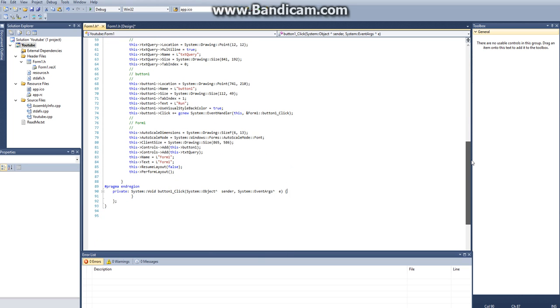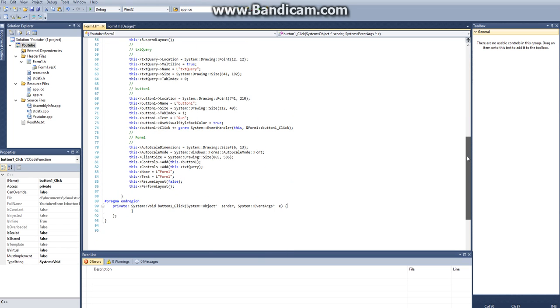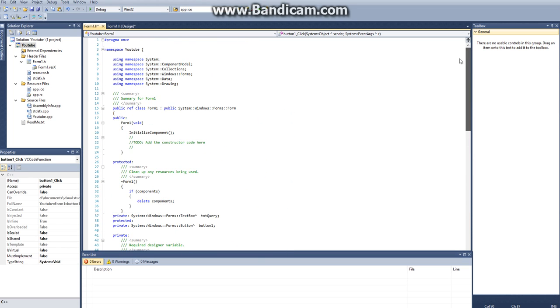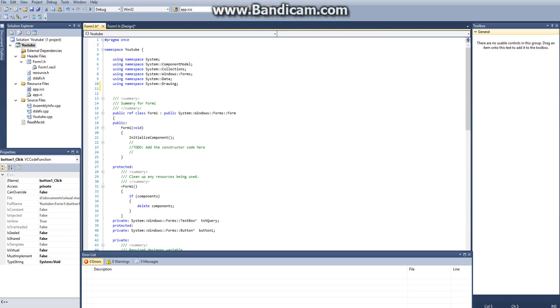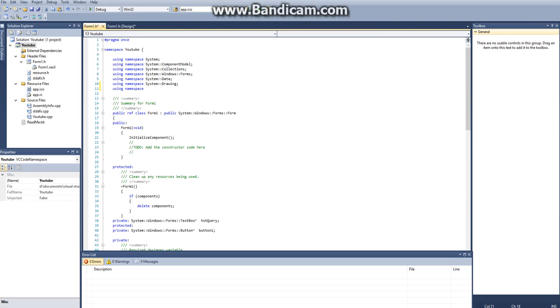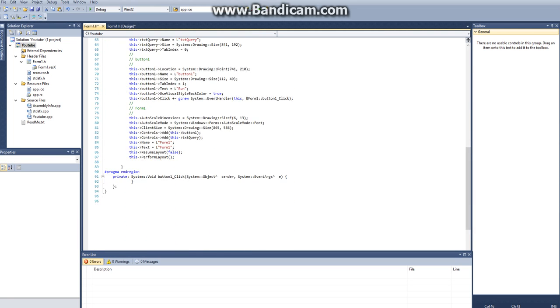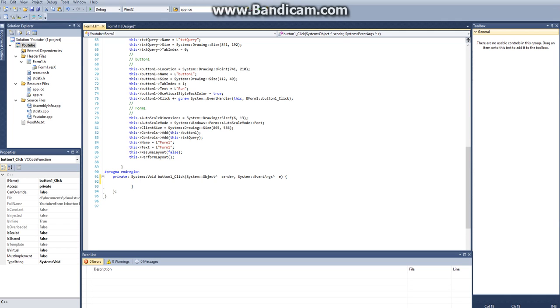And before we start making the connector, or connection, we have to actually tell C++ that we want to use it, so we have to say, using namespace mysql data mysql client. So now our connection is in, or we've referenced it, so we can begin making our connection.